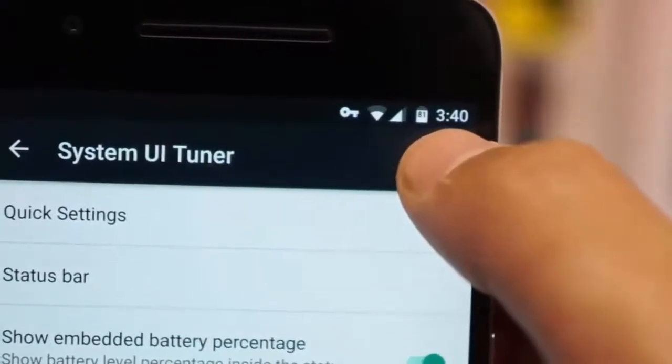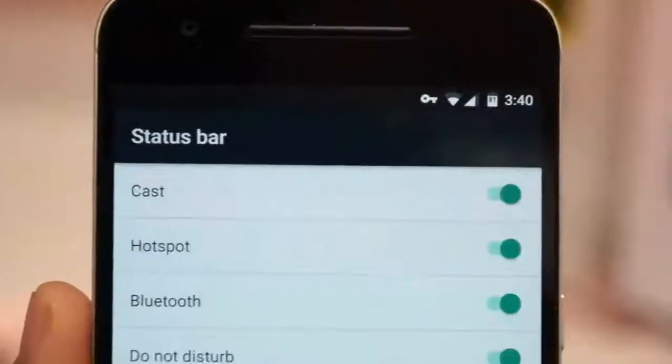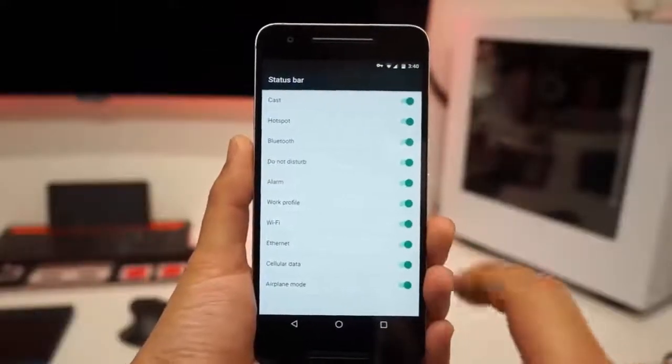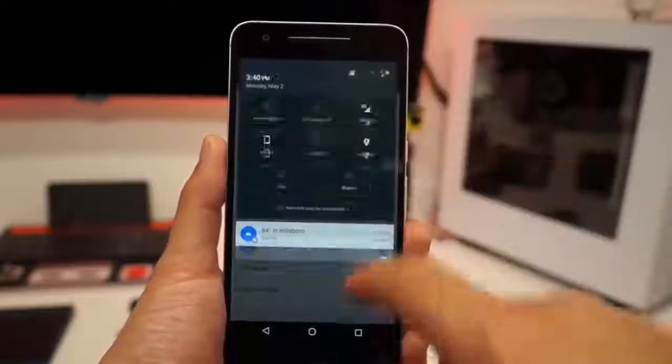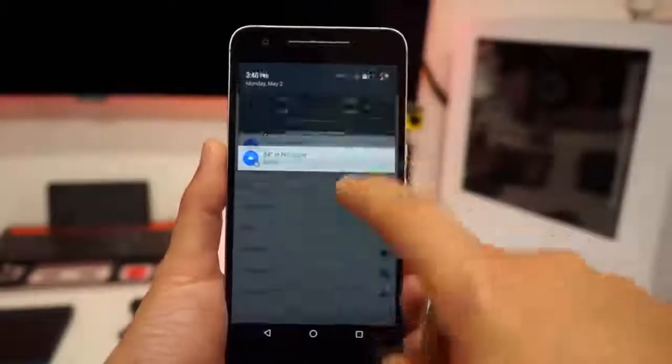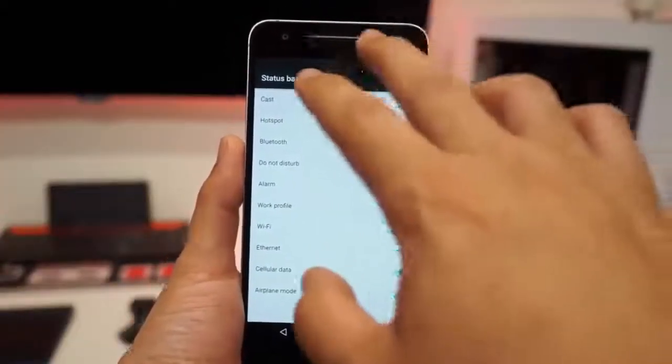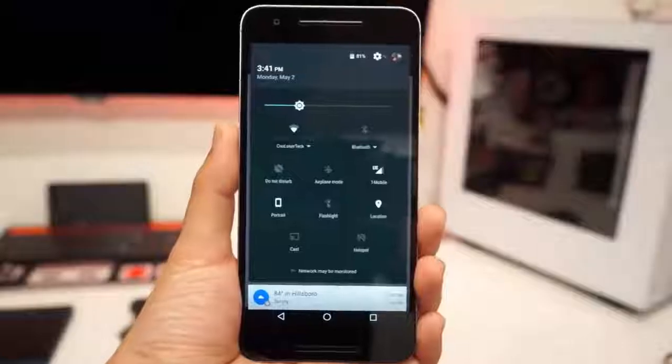Instead of having to bring it down and then go to the battery percentage, you'll see your battery percentage all the time inside there. Status bar: you can quickly uncheck and check things on if you don't want to see them in the toggle bar. It might be very useful and more minimal for you, or added features.